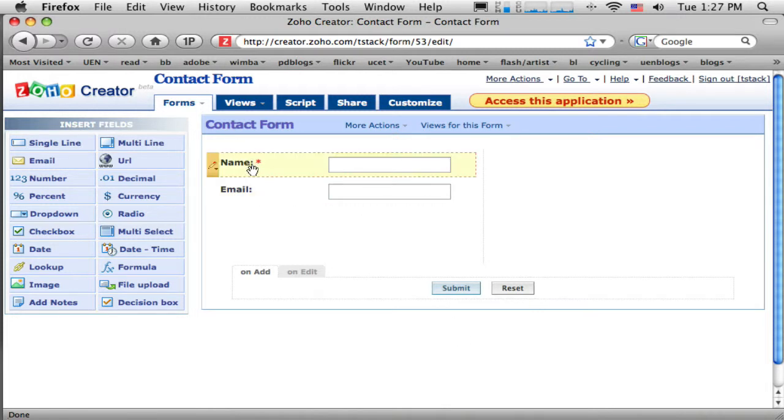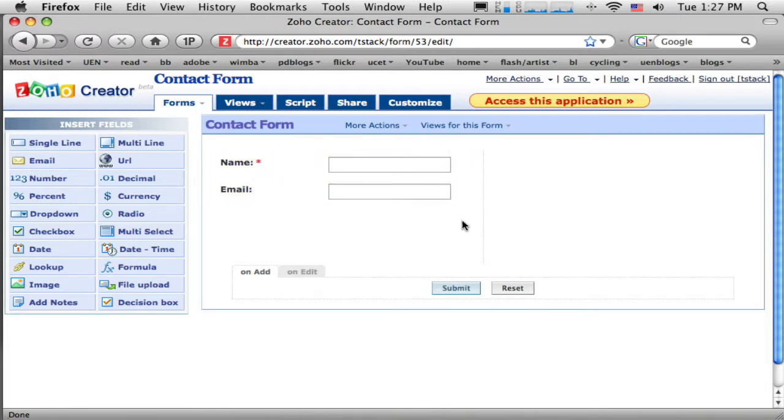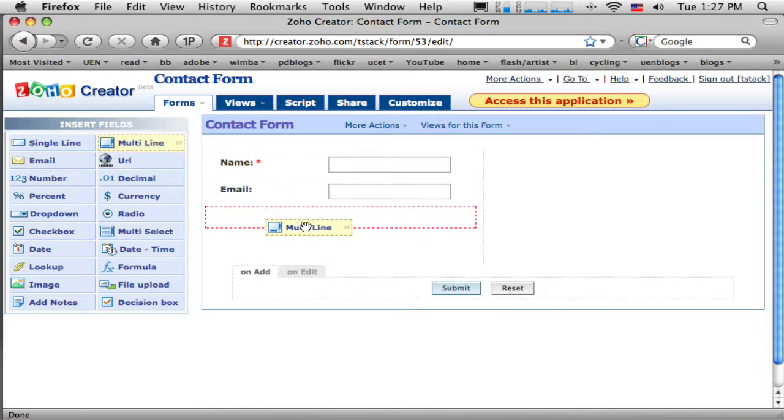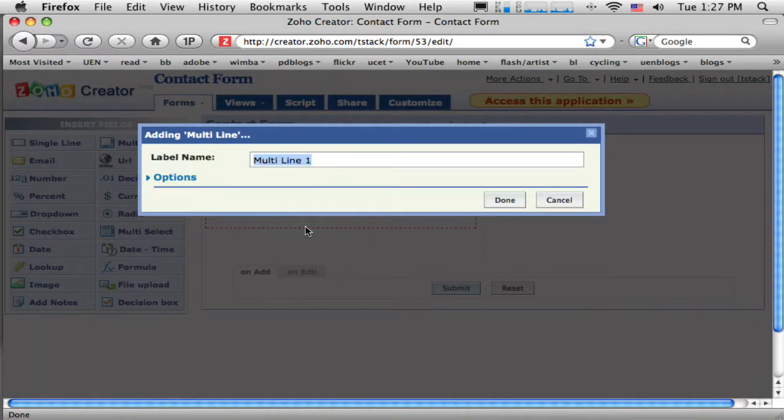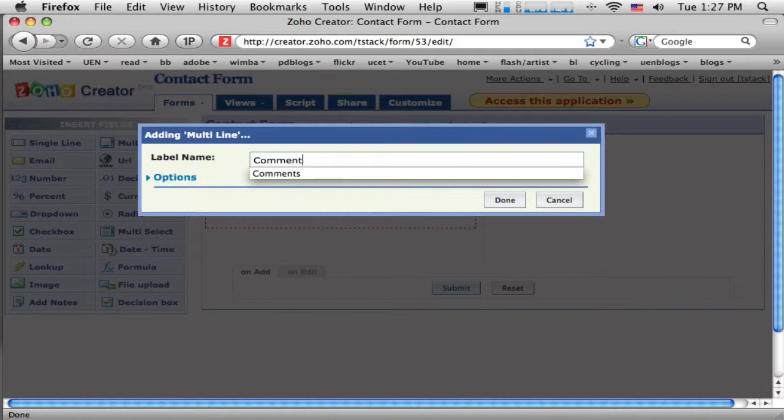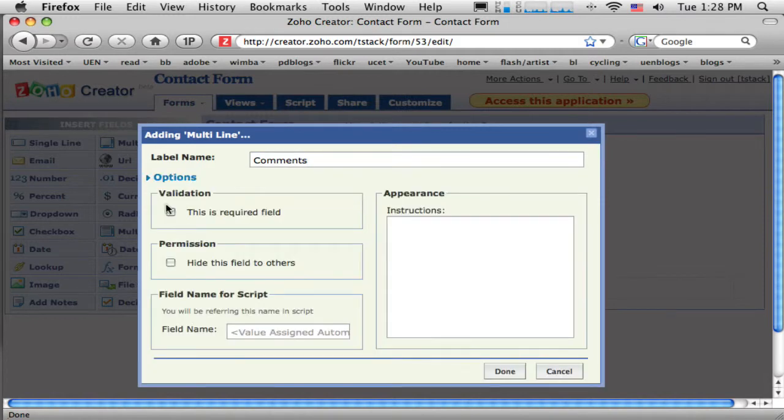Okay. So I need, that's the minimum amount of information. And now I'd like a bigger box where they can type in a whole message. So that's going to be my multi-line. And I'll just write, this is the comment or comments. That's fine. And of course, I will make that required.